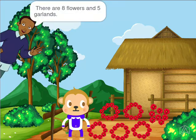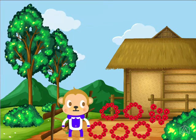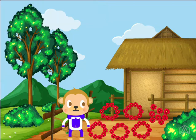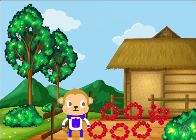There are 8 flowers and 5 garlands. So, how many flowers are there in all? There are 58 flowers in all.